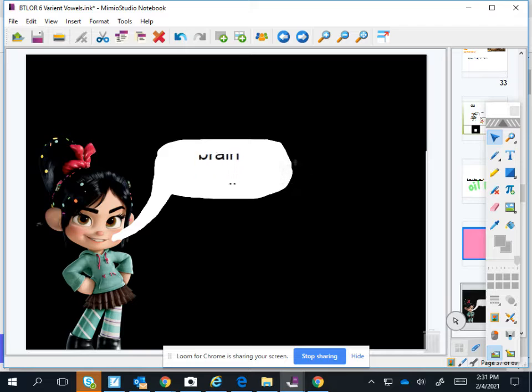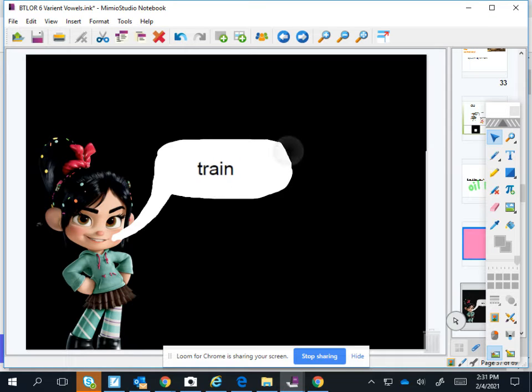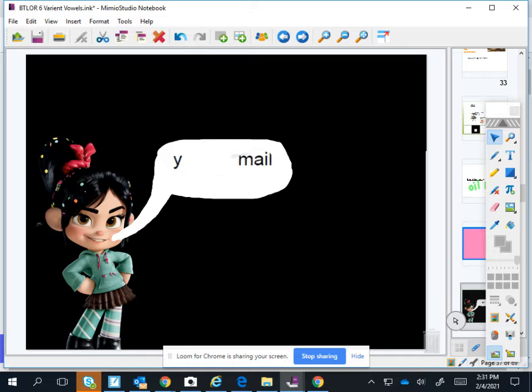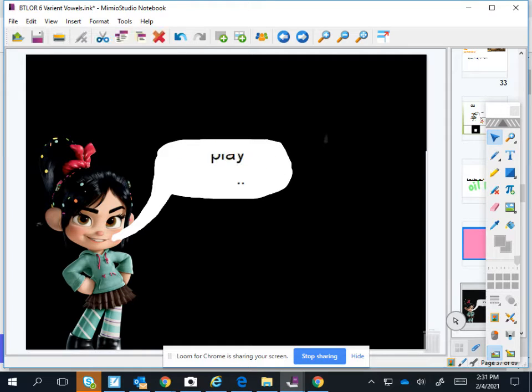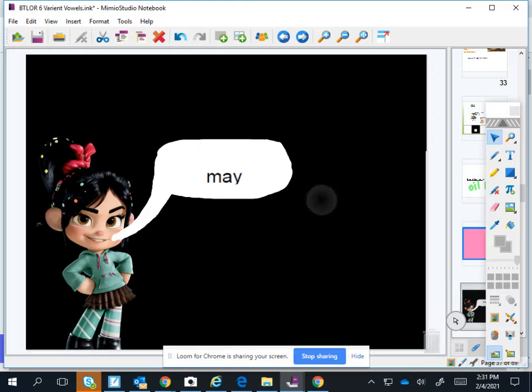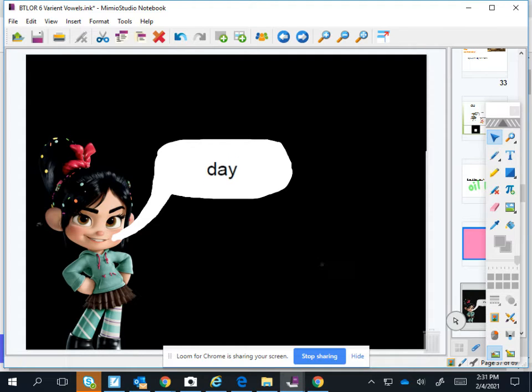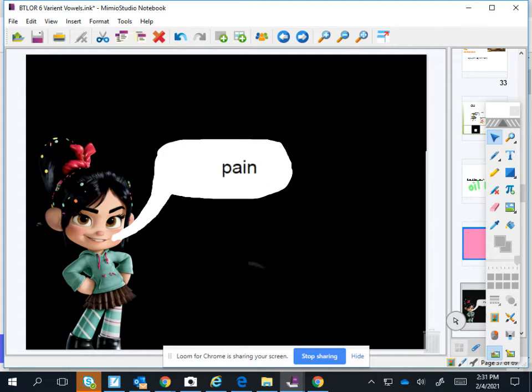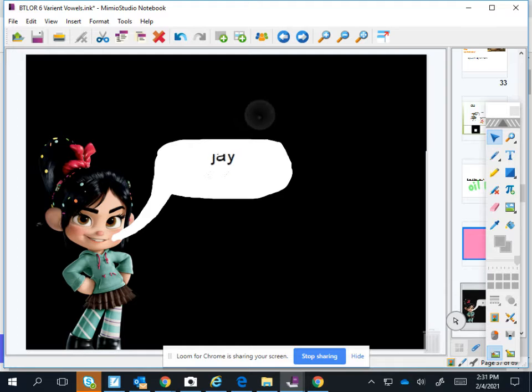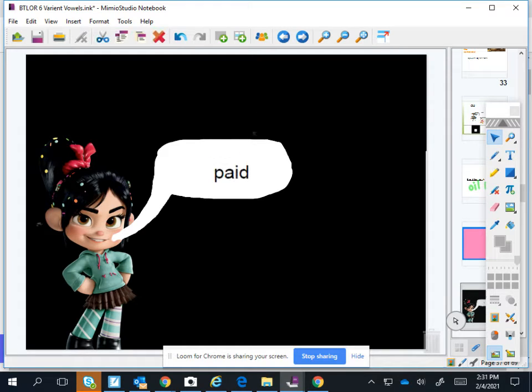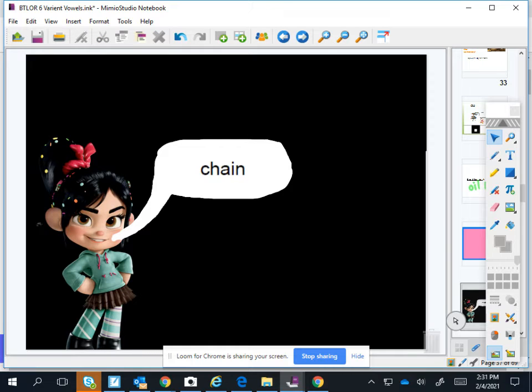Page, brain, snail, train, say, snail, play, name, brain, day, pain, jay, tail, pay, chain.